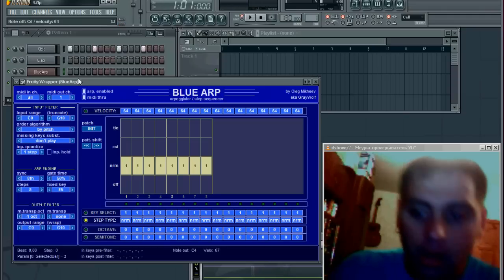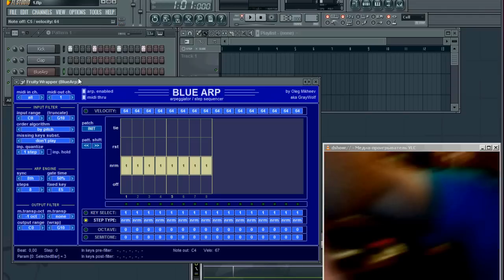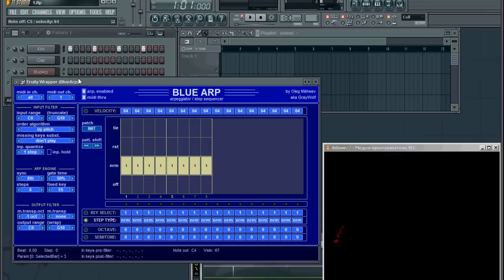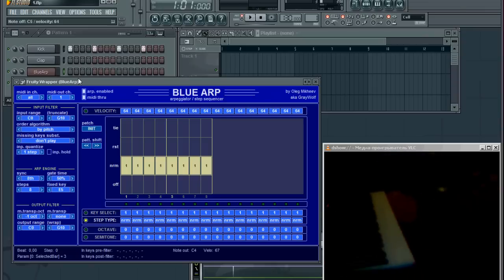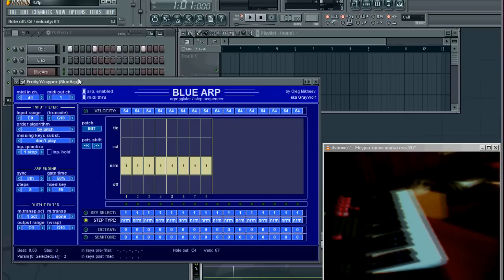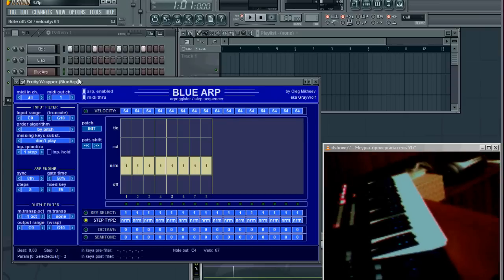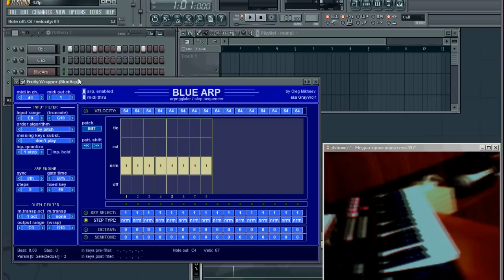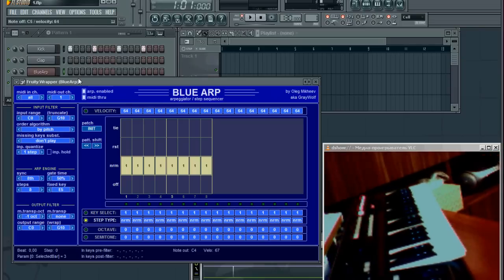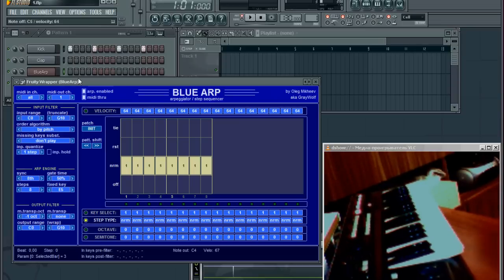Now I'll turn my camera to show my keyboard, so you'll see me playing, because I'm going to adjust the arpeggiator sequence and play it in real time.